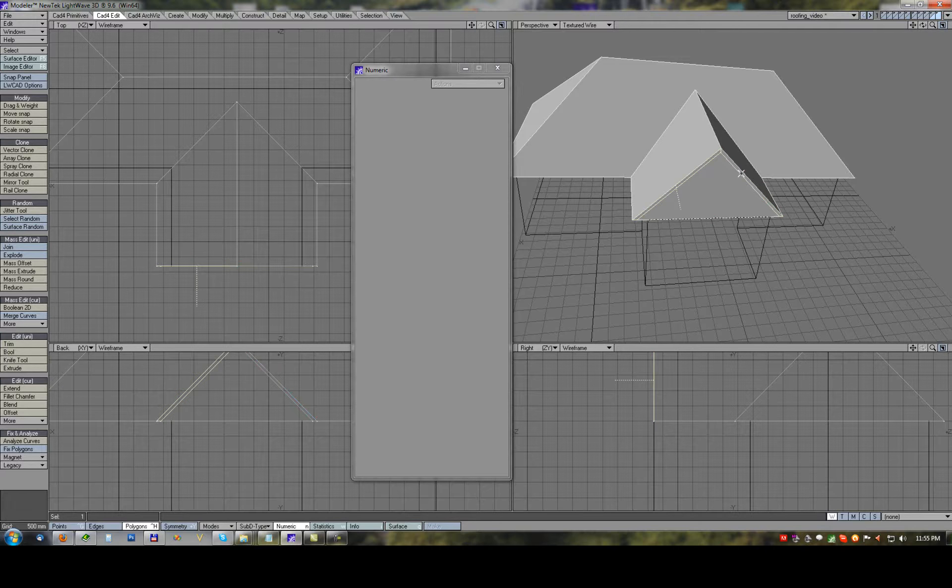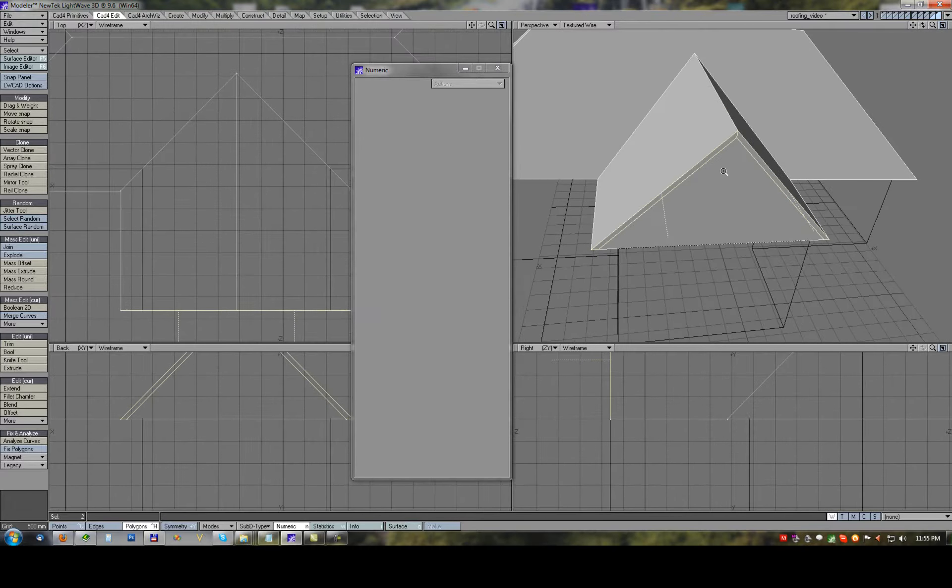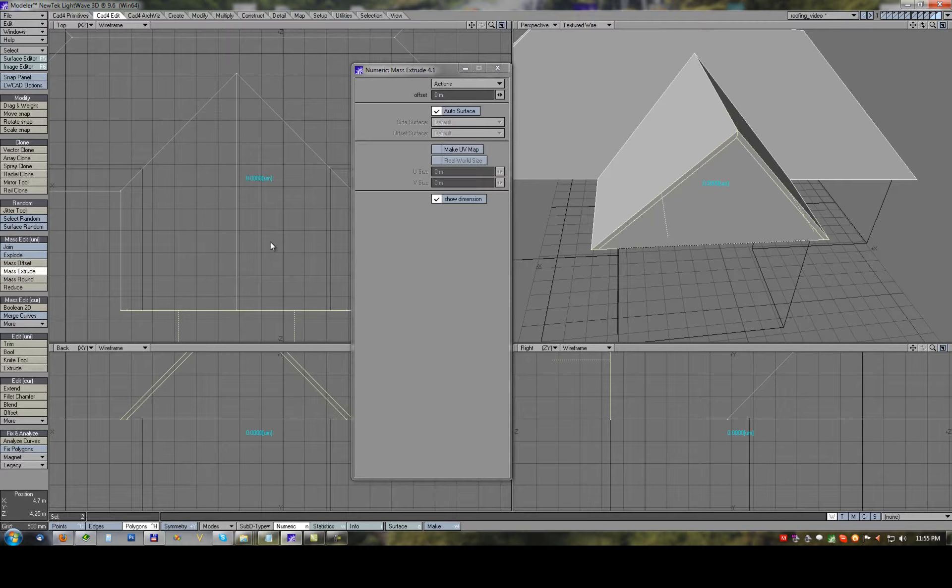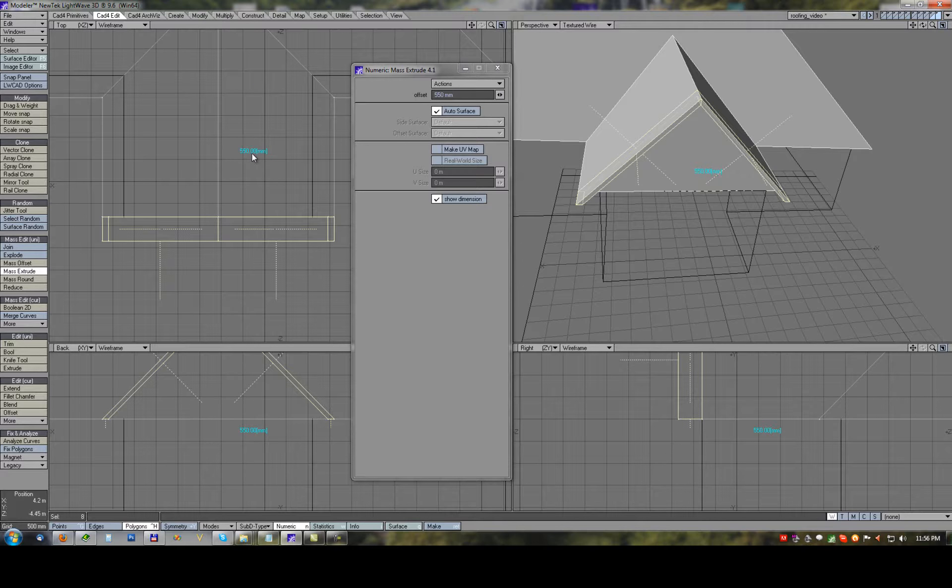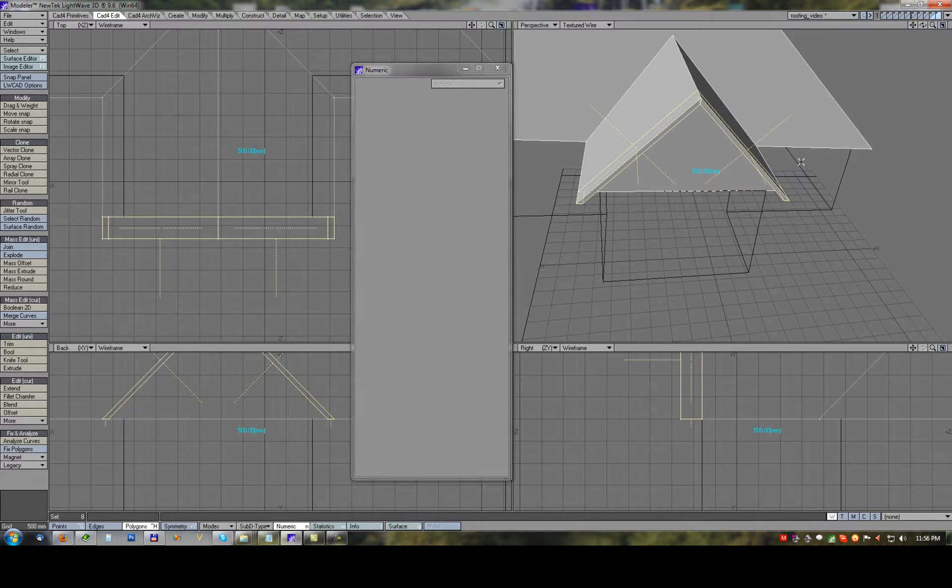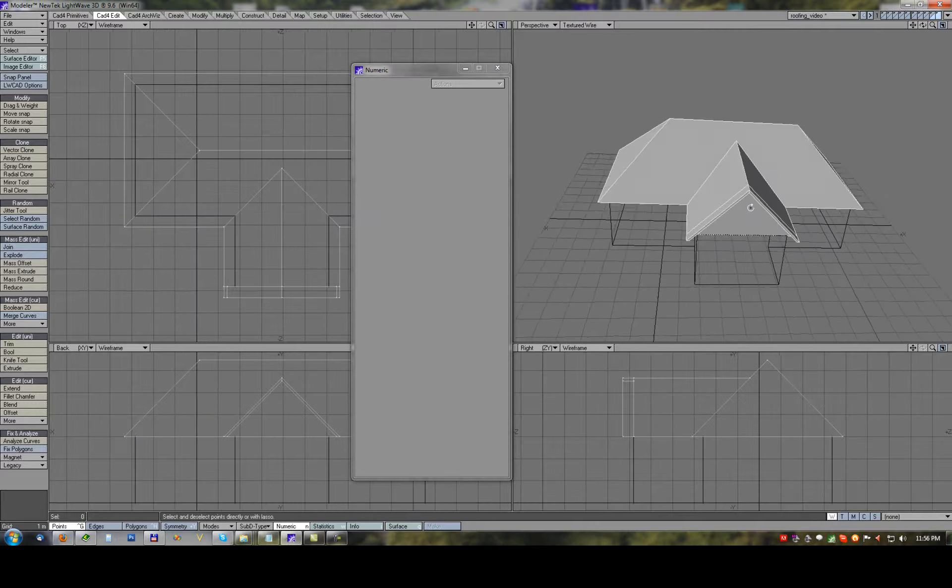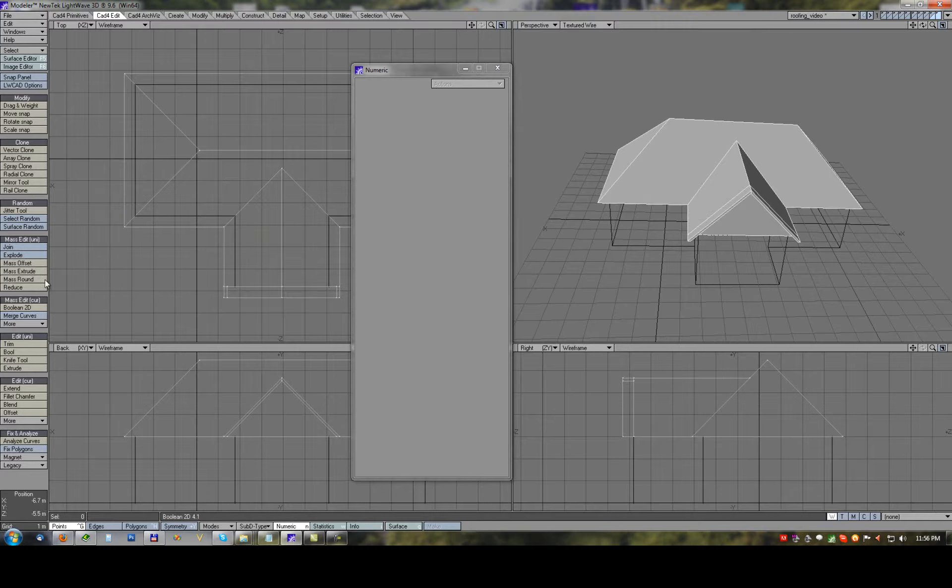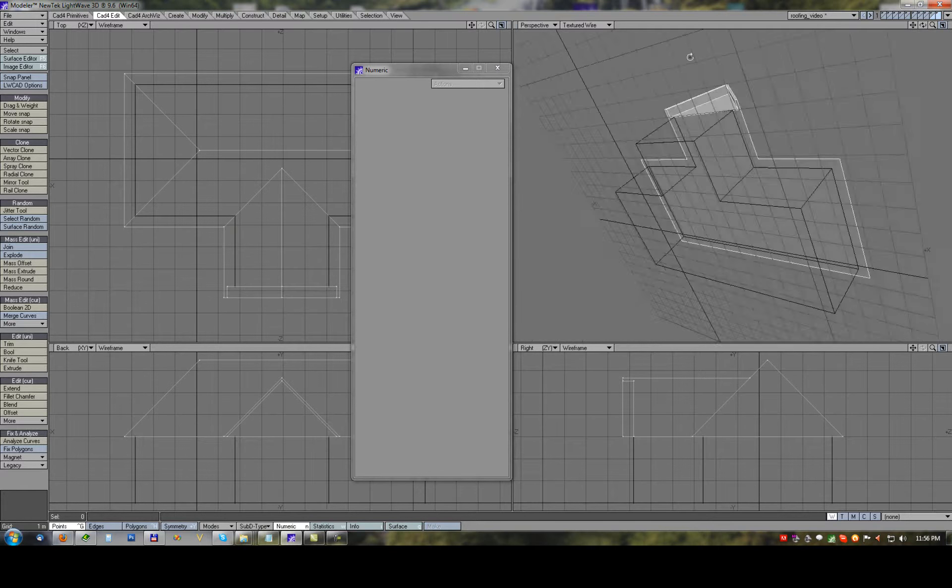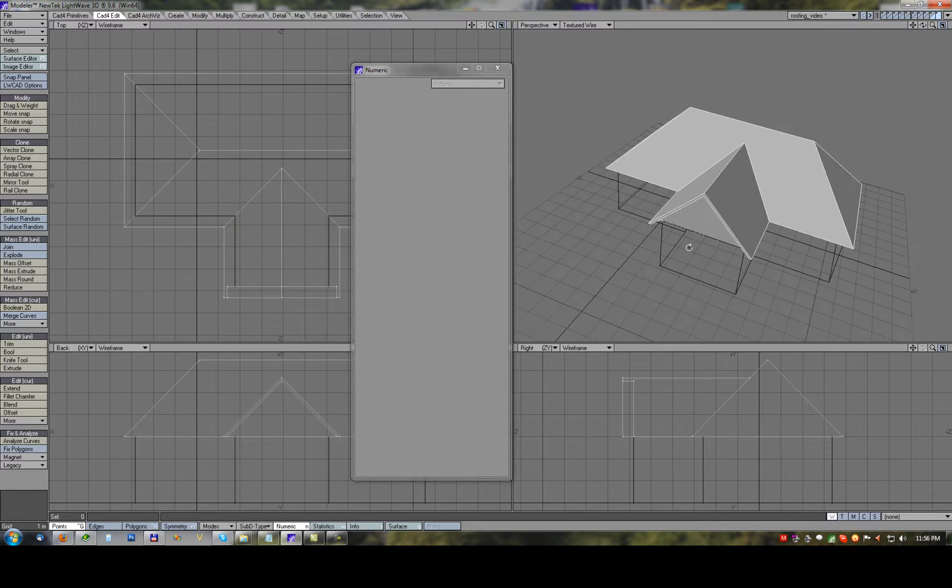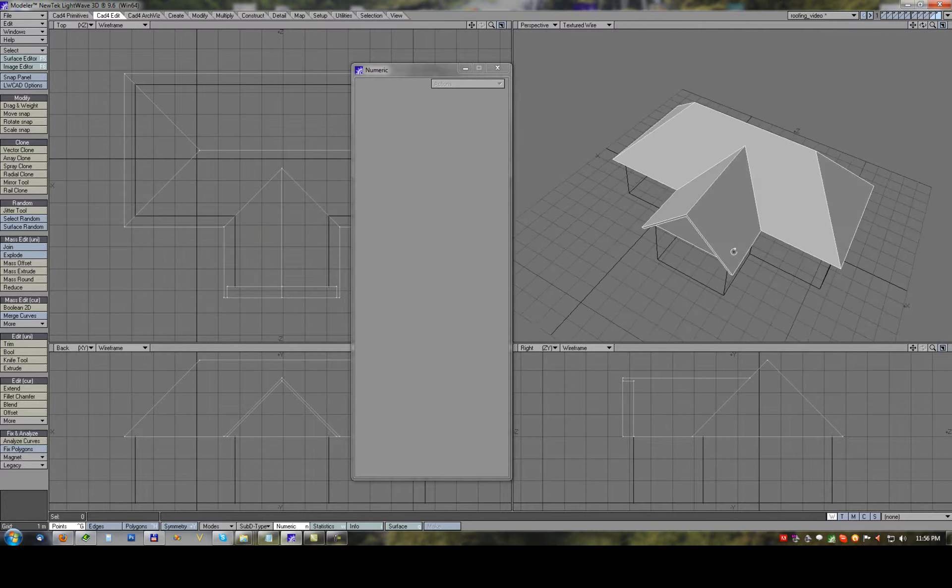Selecting newly offset polygons and with using mass extrude half meter offset we will do the extension. Just finally use reduce 2 and roof is completed.